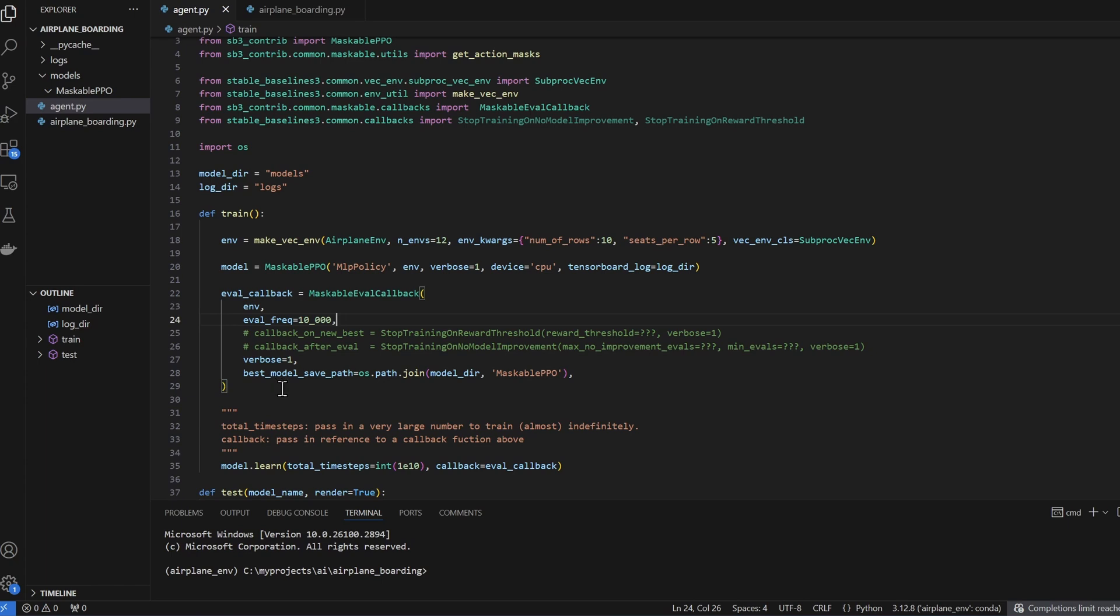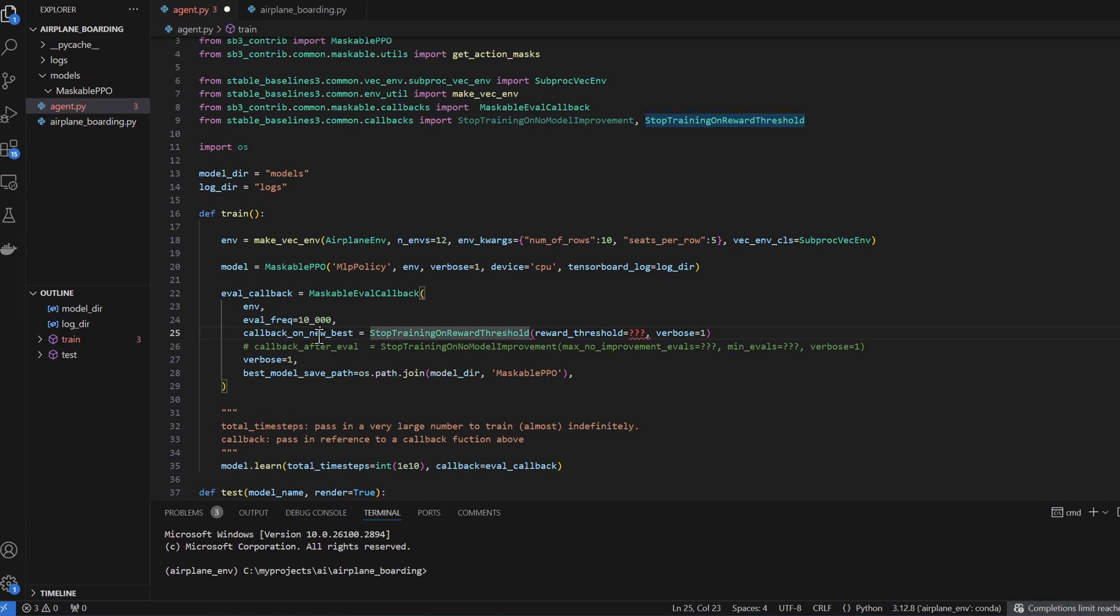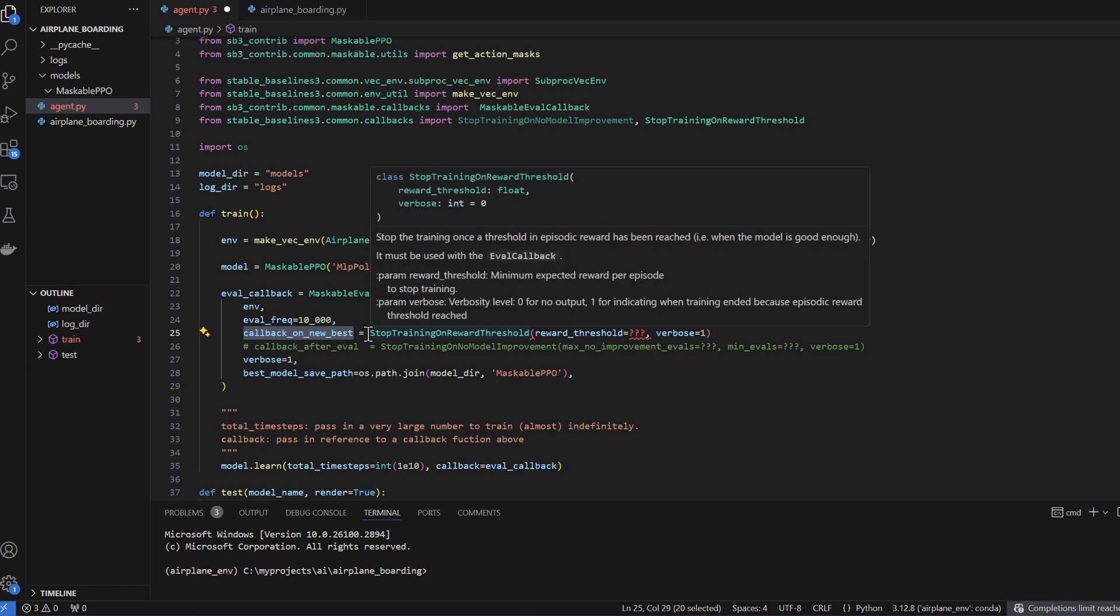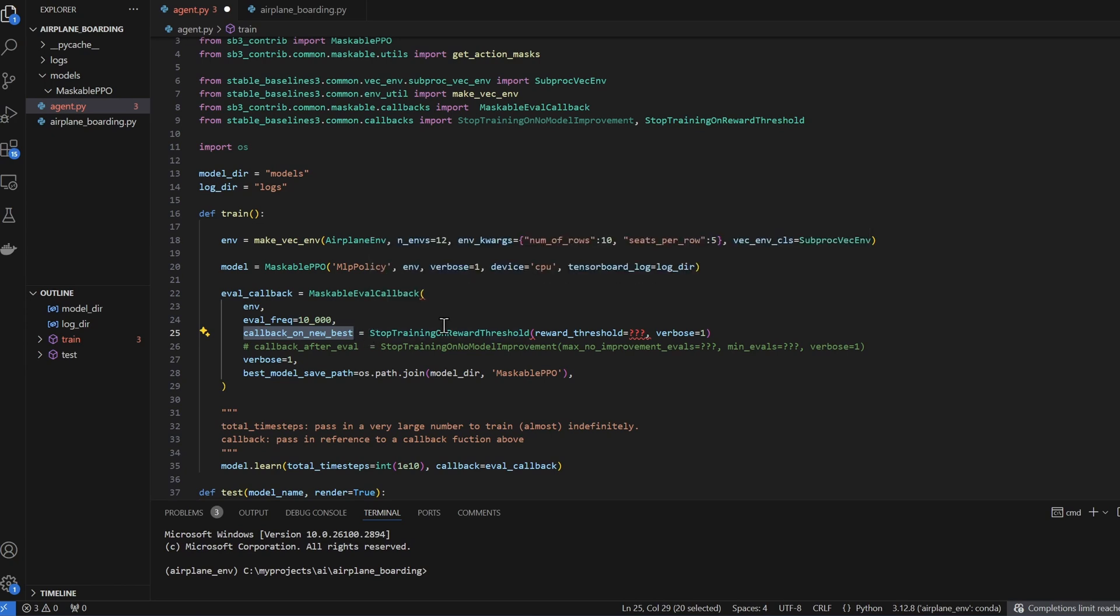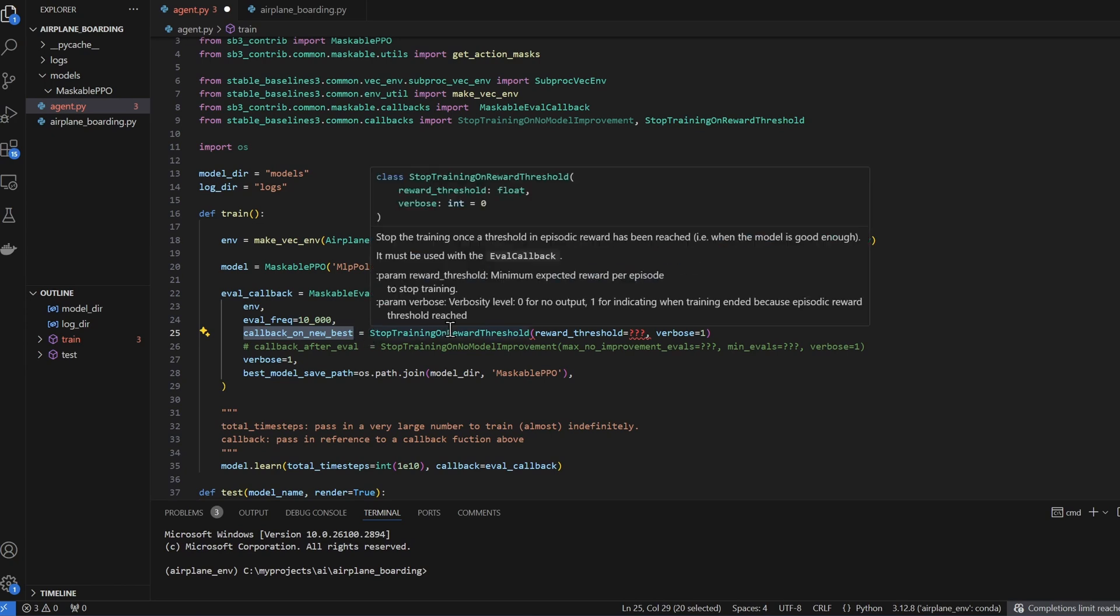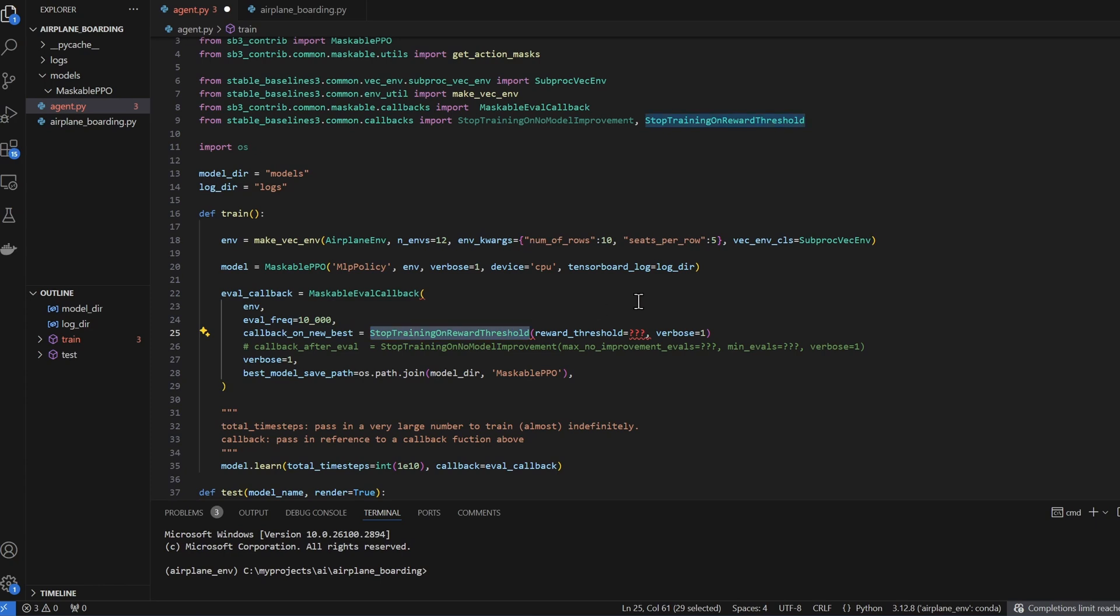Now that we have a way to save the best model, how do we stop training? Since we set the learn function to train almost indefinitely. Of course, we can always hit control C to cancel the execution. The other two ways to stop training is through the eval callback function. The first one here, this is triggered when there is a new best model. So after an evaluation, when it detects a new best model, it's gonna trigger the stop training on reward threshold callback, which stops the training. But we have to pass it a threshold.